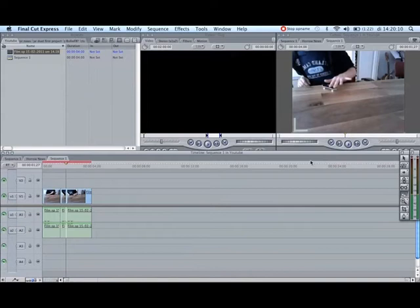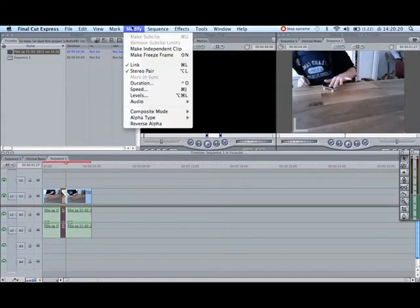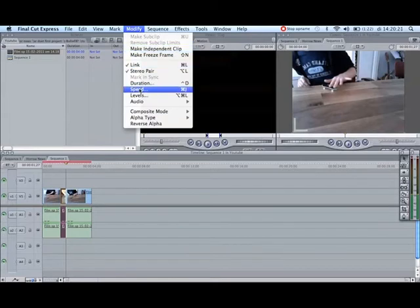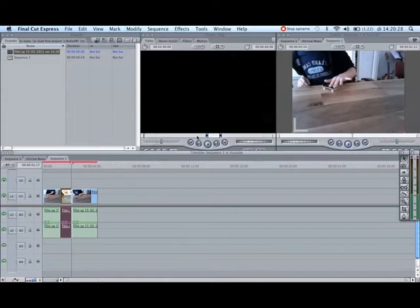Go back to your standard tool and select the clip you want to slow-mo. Next you want to go to modify and select speed. I say for now I do 50%. There you go.